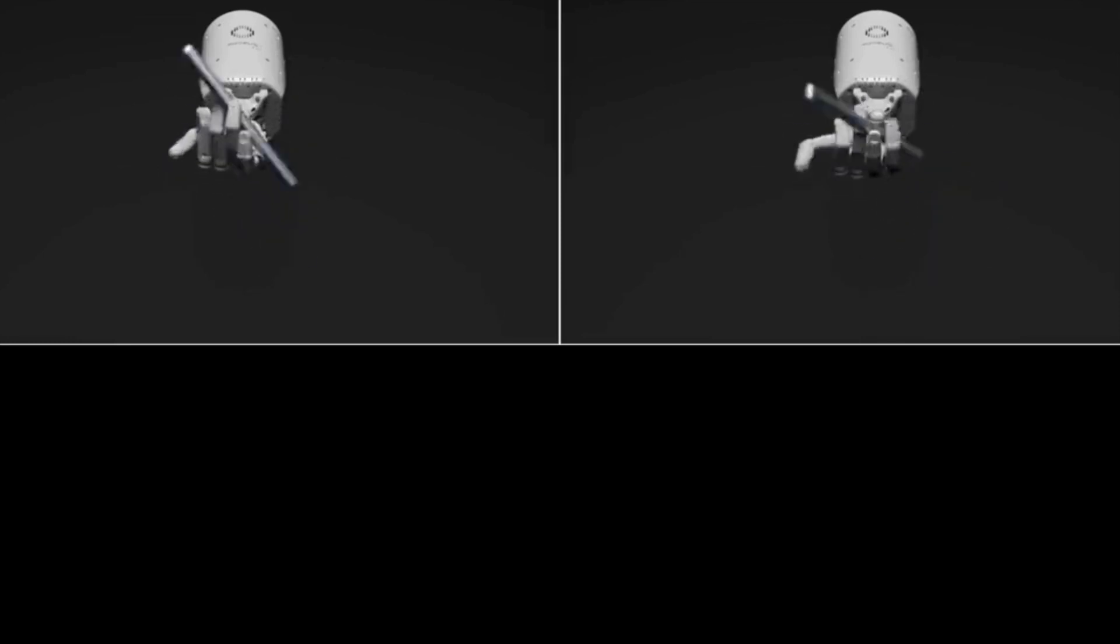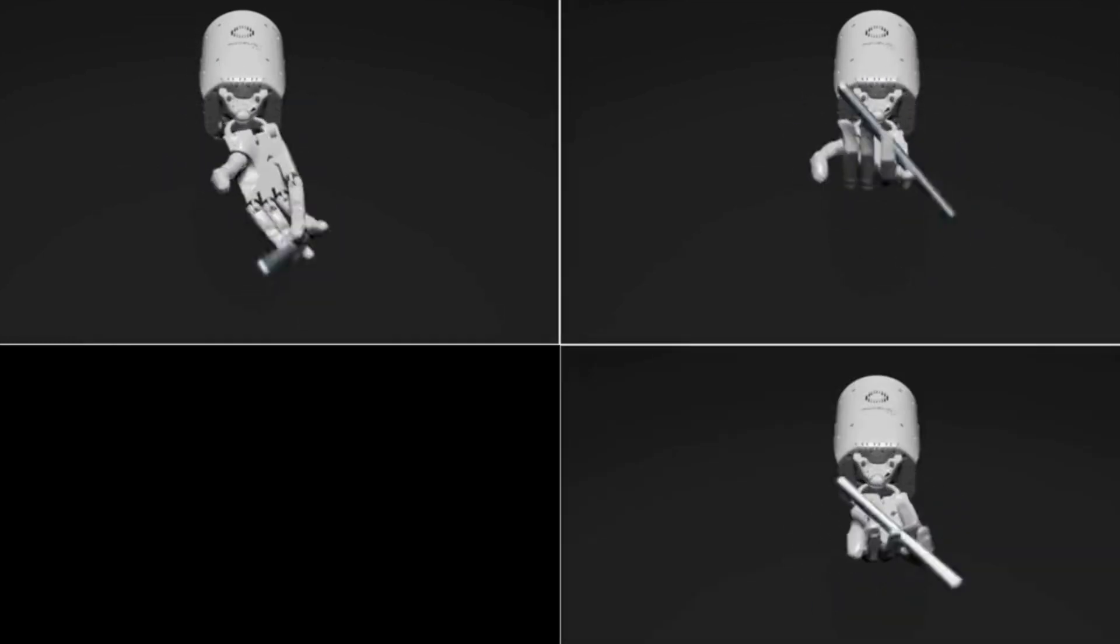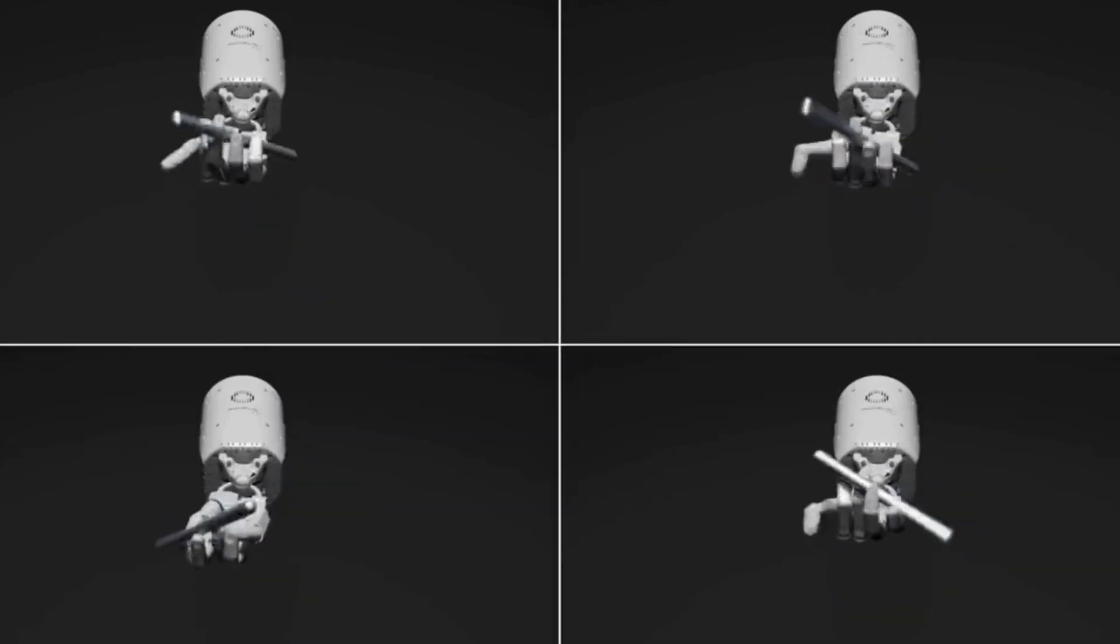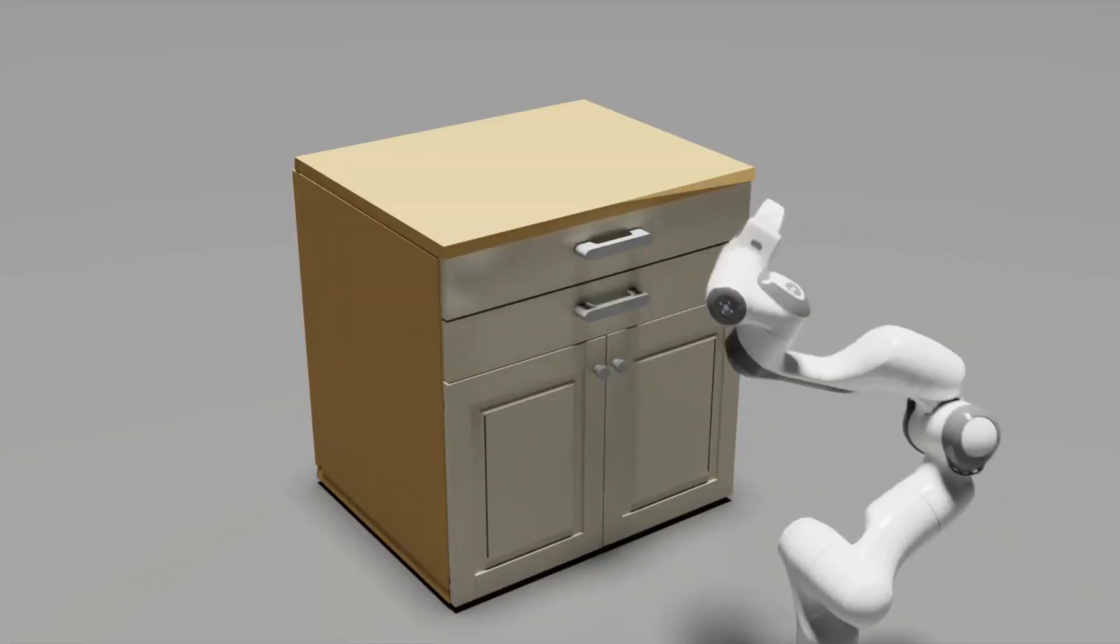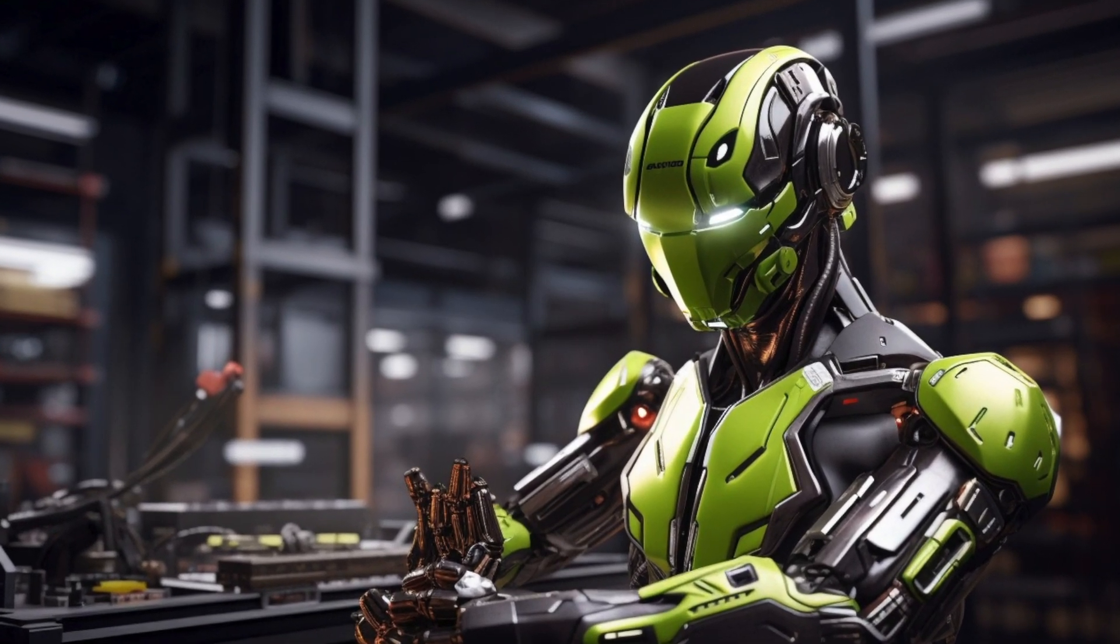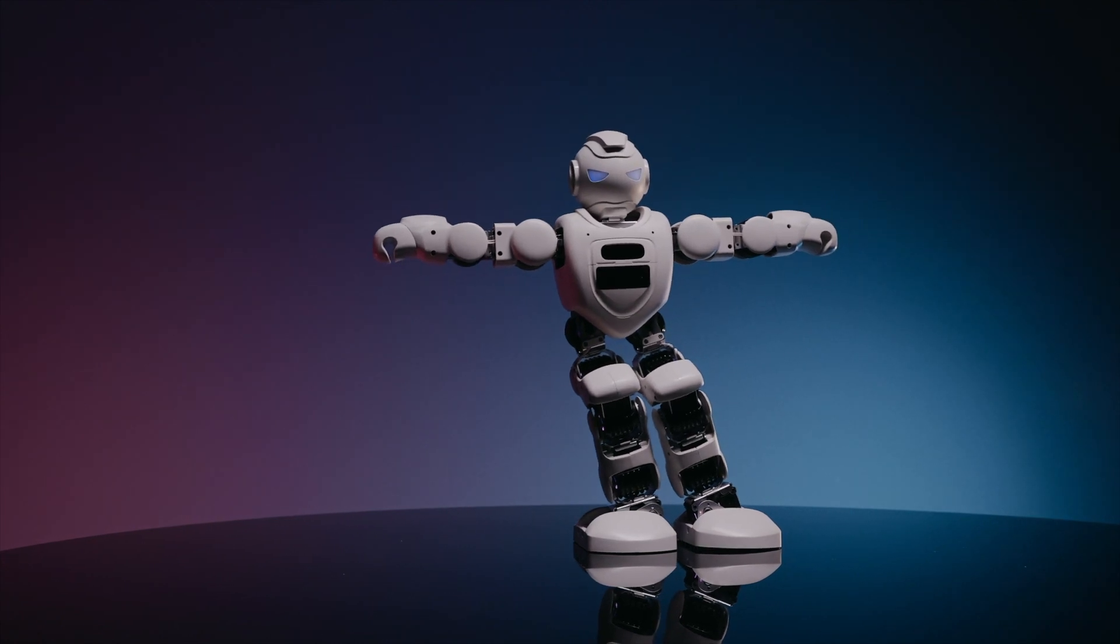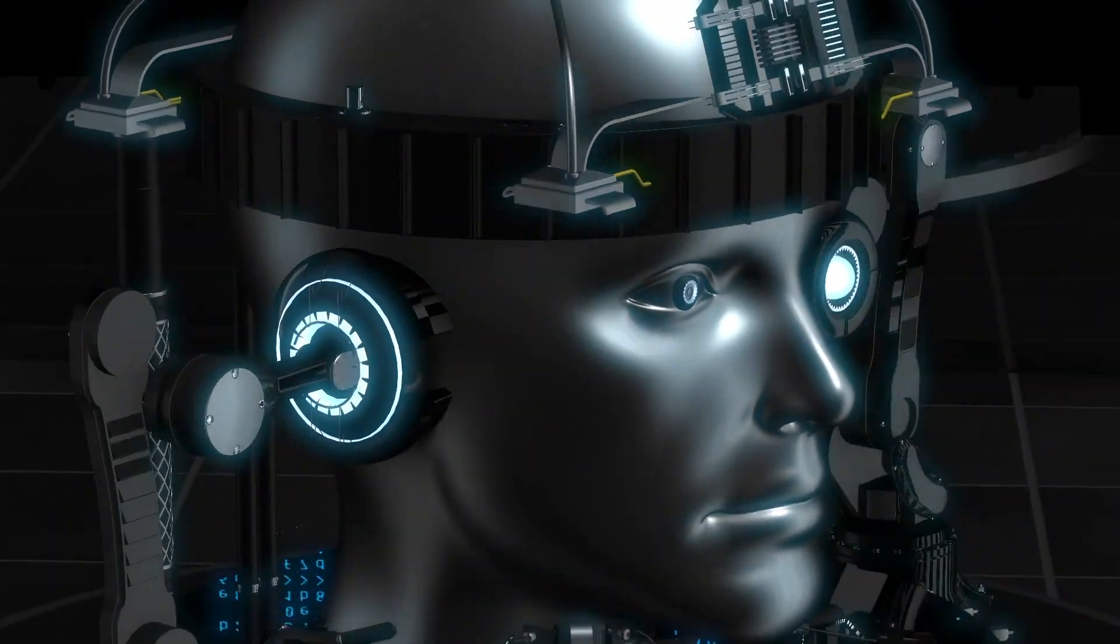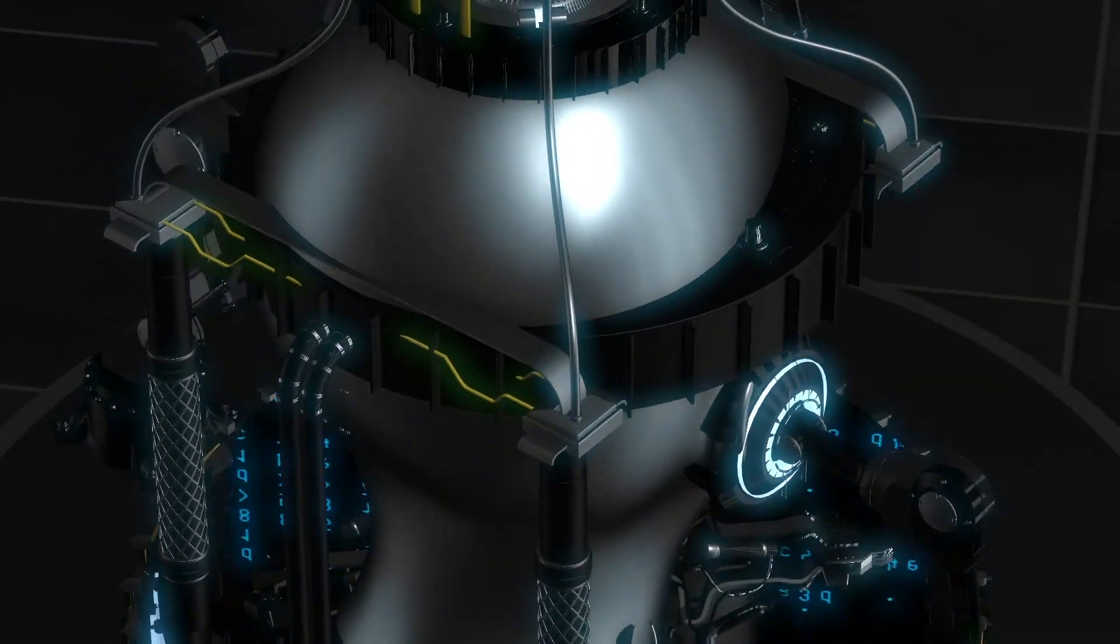Eureka doesn't stop at pen spinning, it has been the driving force behind nearly 30 tasks that robots have now mastered. These tasks range from opening drawers and cabinets to deftly tossing and catching balls and even handling scissors with remarkable finesse. This wide array of skills demonstrates Eureka's versatility and ability to teach complex tasks.